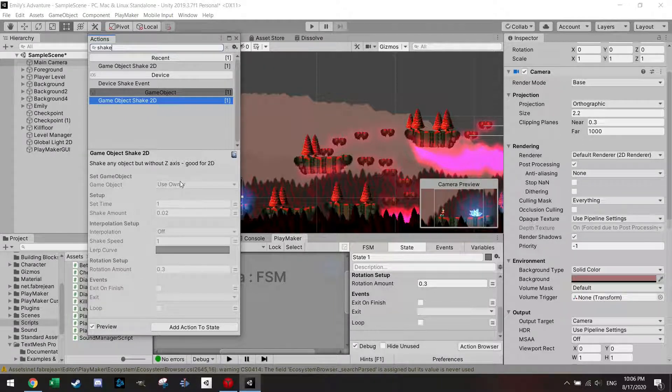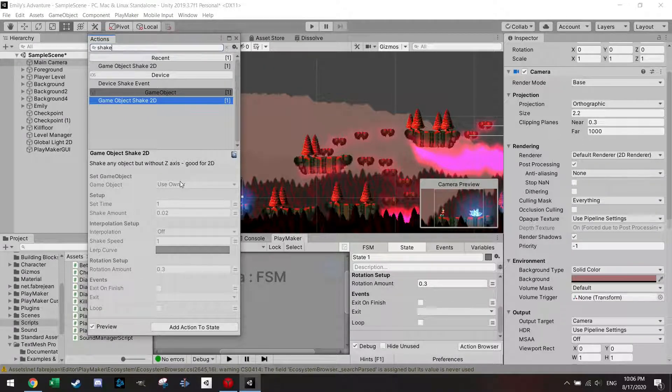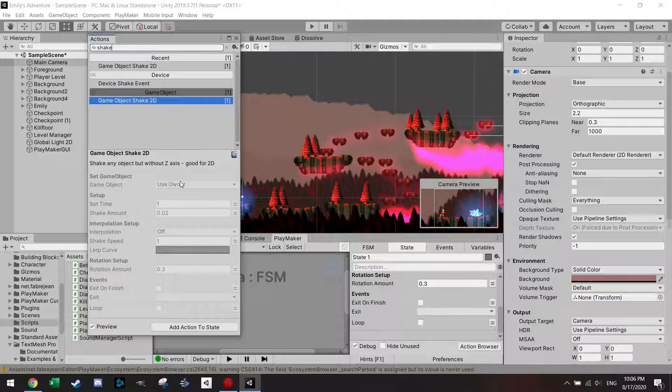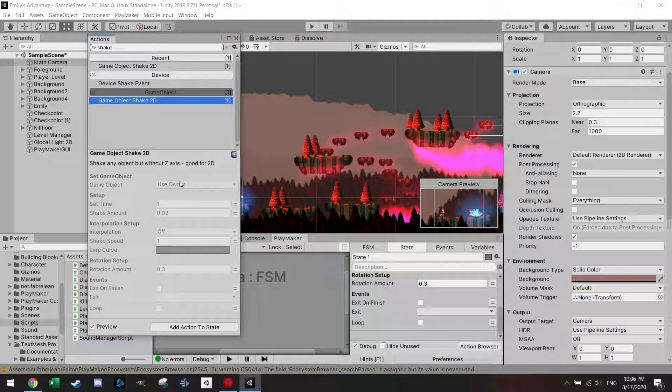In my next video, I will shortly show you how to add this shake and this thunder effect in your game. Well, thank you for watching and see you next time. Cheers.